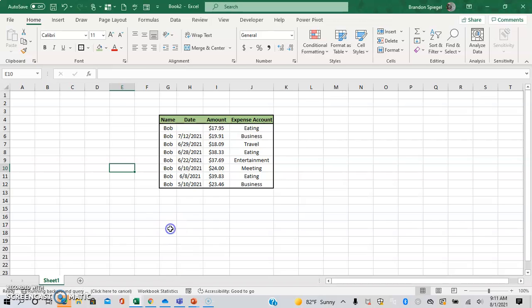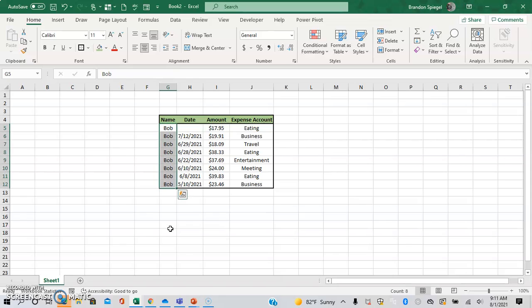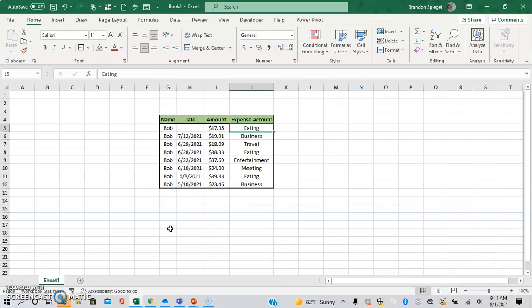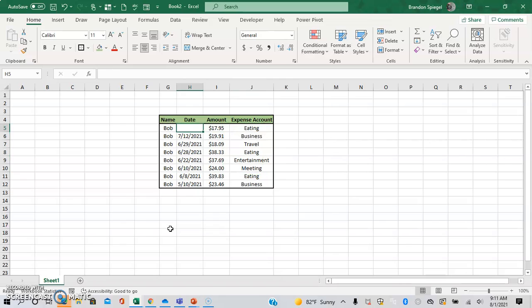So here we have a super basic expense tracker for a guy named Bob. He has different expenses on different dates and of different amounts with a different expense account for each one. And let's just say you have a process that will be thrown off if something other than a date is entered.